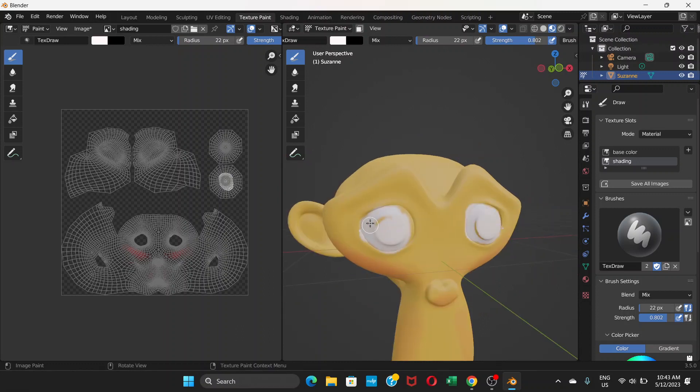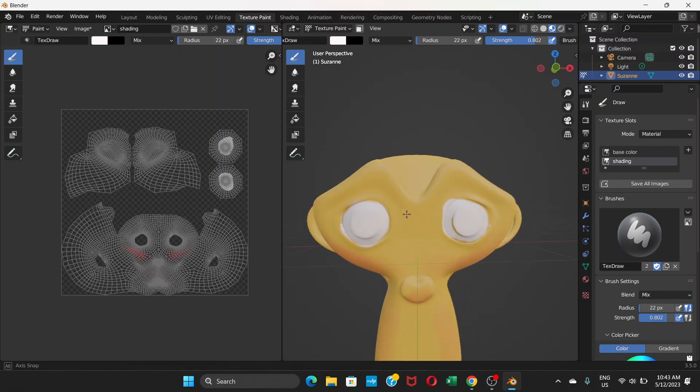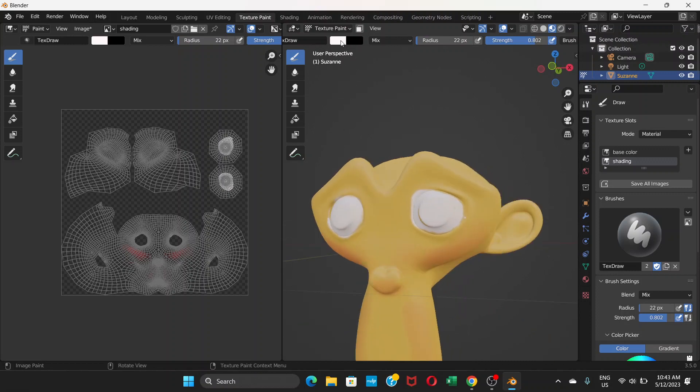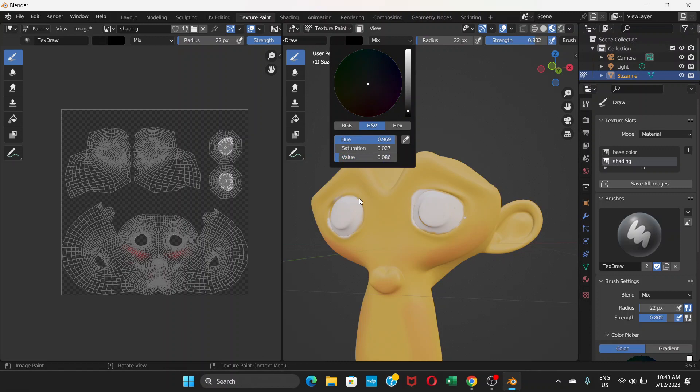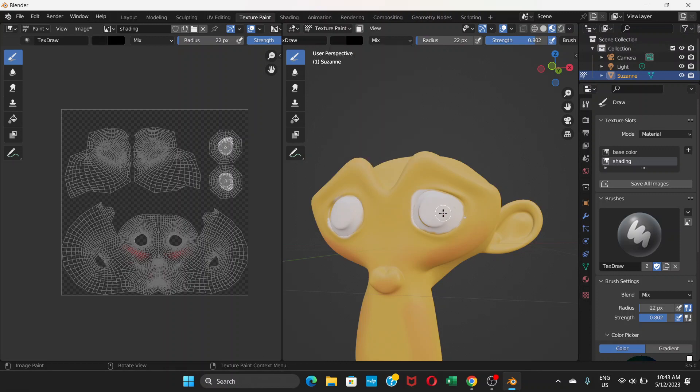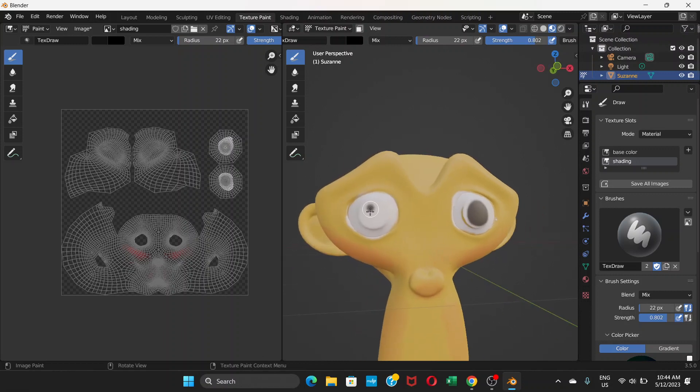And that's how you apply color. You can change to black and paint with black.